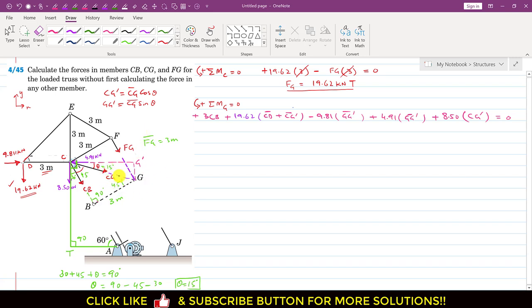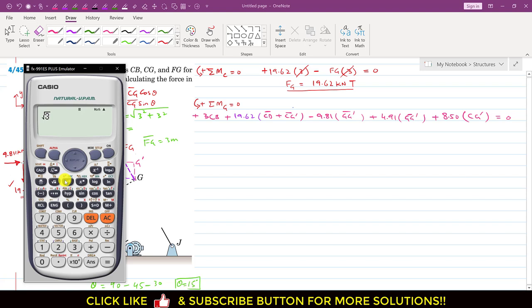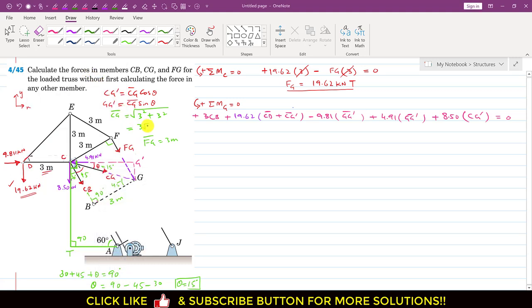Once θ = 15° is known, we find CG using the CFG right triangle. Applying the Pythagorean theorem: CG² = CF² + FG² = 3² + 3², so CG = 3√2.